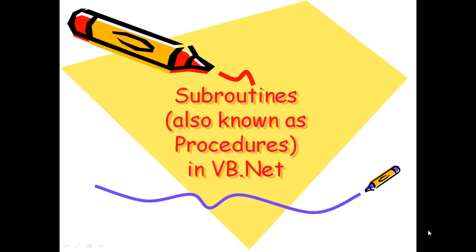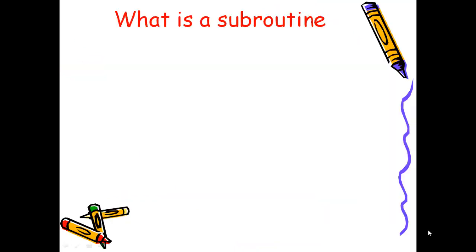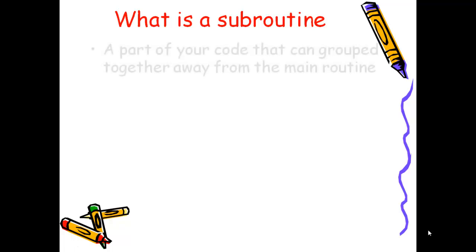Subroutines, or procedures as they're known in some languages, are a really important part of modern programming languages.